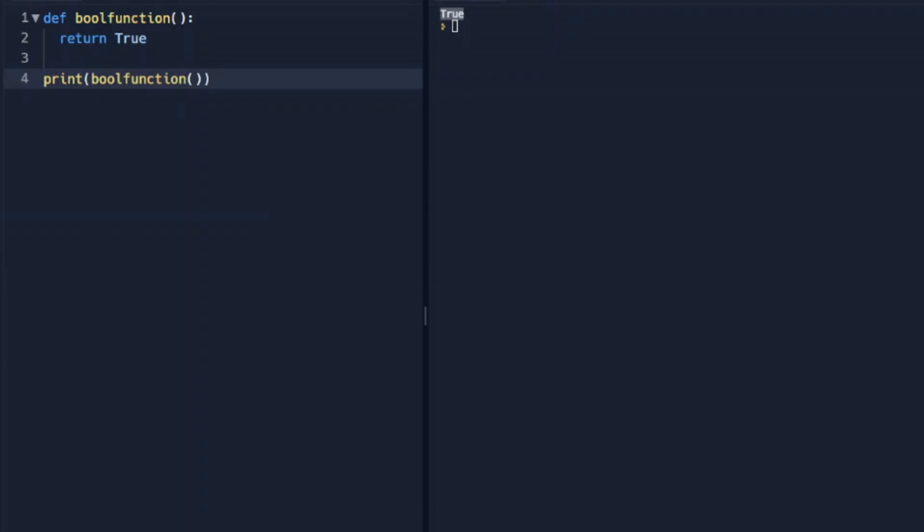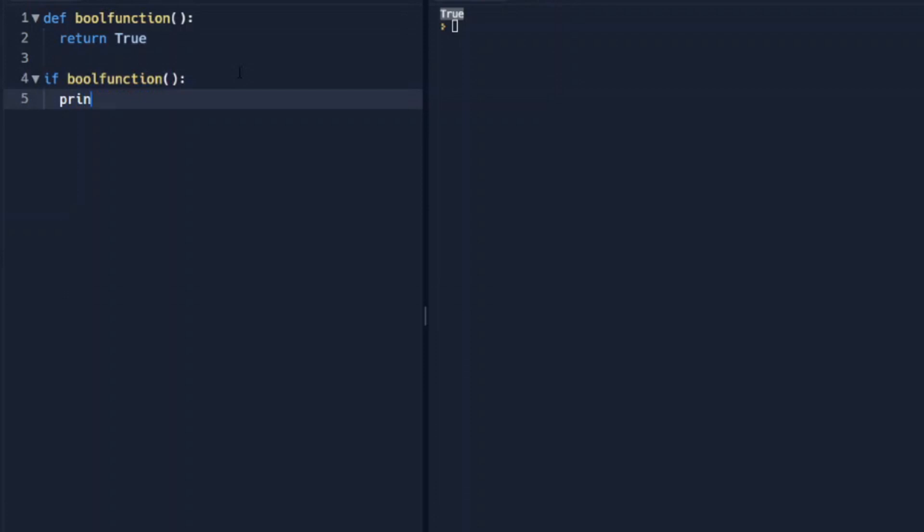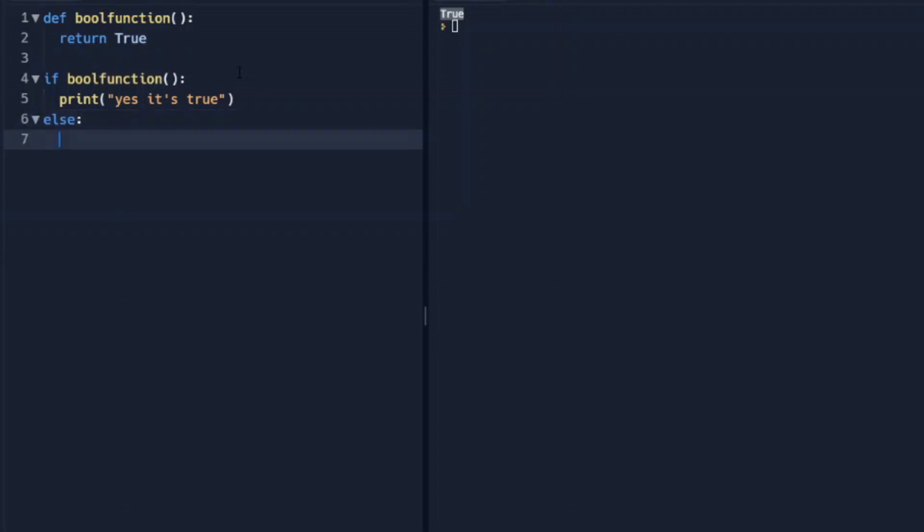We can also use this as a test. So let's take this print statement out of here. And we'll say if our bool function print yes, it's true, else print no, it's false. And so when we run this,